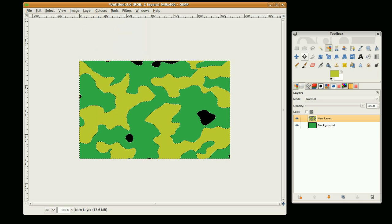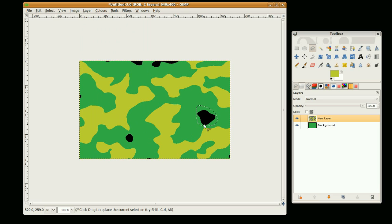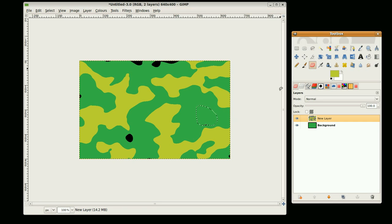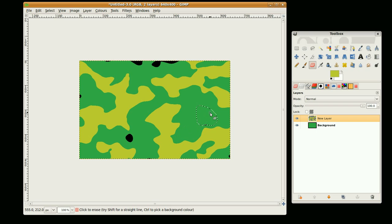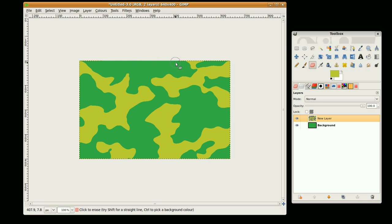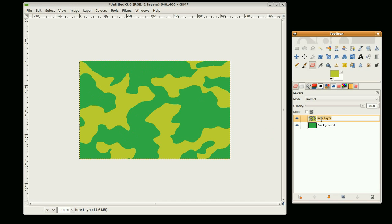I'm just going to quickly remove these smaller splodges, and I'll use the erase tool as well. Okay, I'll label that yellow. And okay, that's the background layer done.